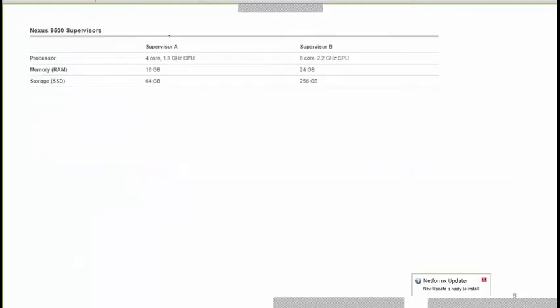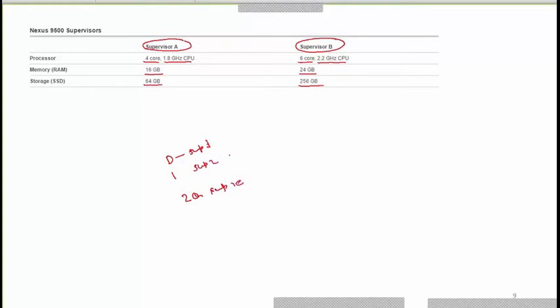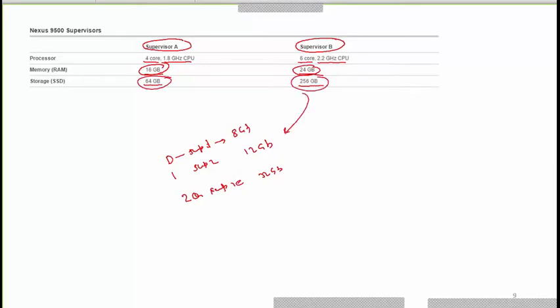Supervisor A has a four-core 1.8 GHz processor with 16 GB memory and 64 GB SSD storage. Supervisor B has a six-core 2.2 GHz processor with 24 GB memory and 256 GB SSD. Comparing to the Nexus 7k — which had dual-core or quad-core processors with 8–32 GB memory — the Nexus 9k has significantly more memory capacity and a more powerful CPU.